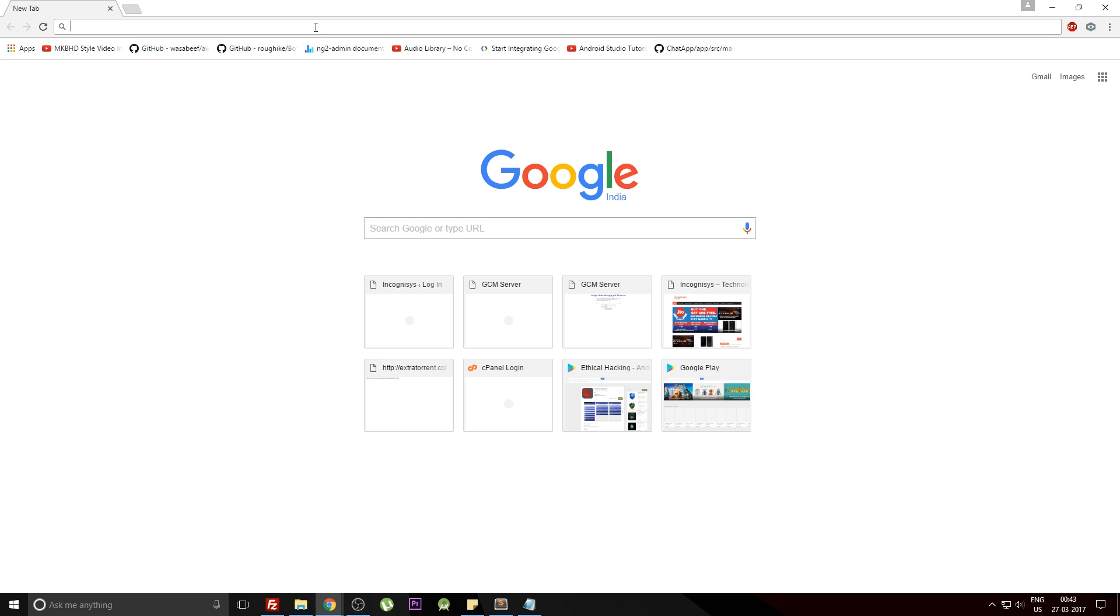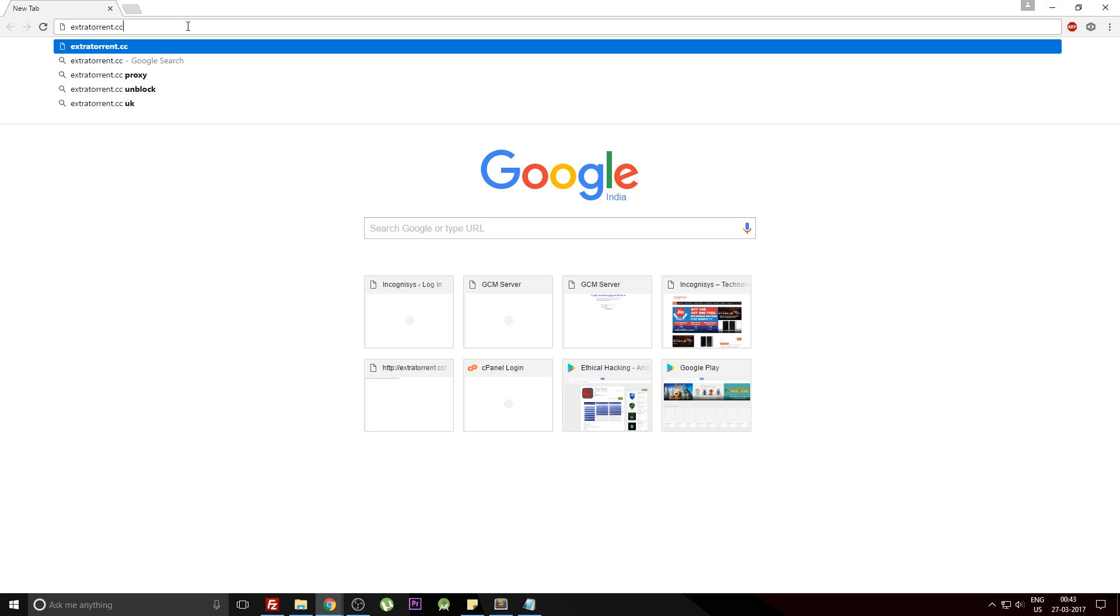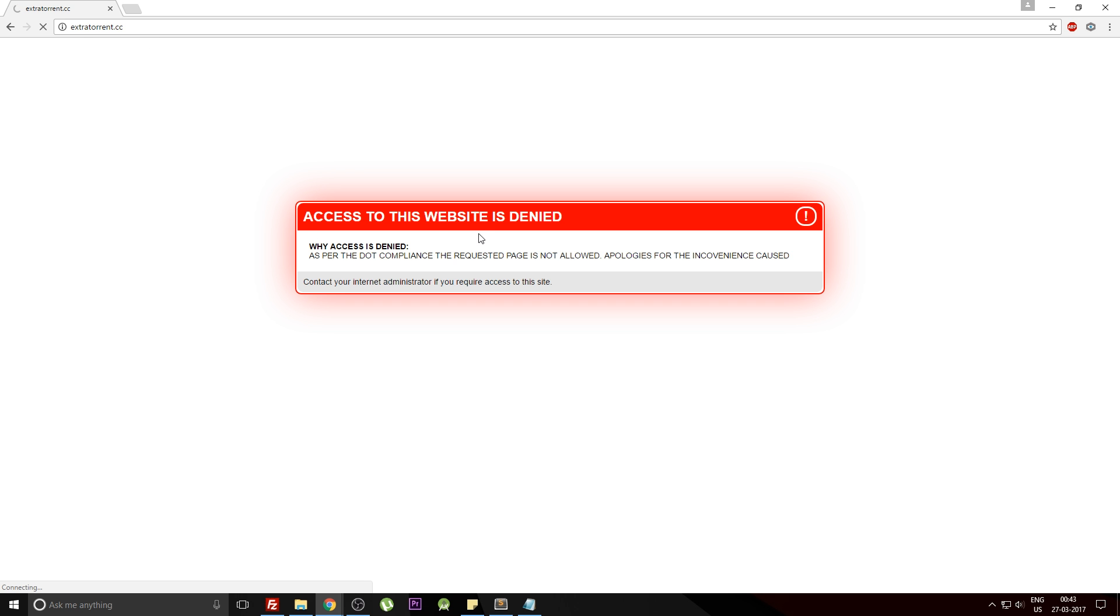Let's begin. In my country there is a website, ExtraTorrent.cc, which is blocked. As you can see over here, the access is not allowed and I cannot visit this website.